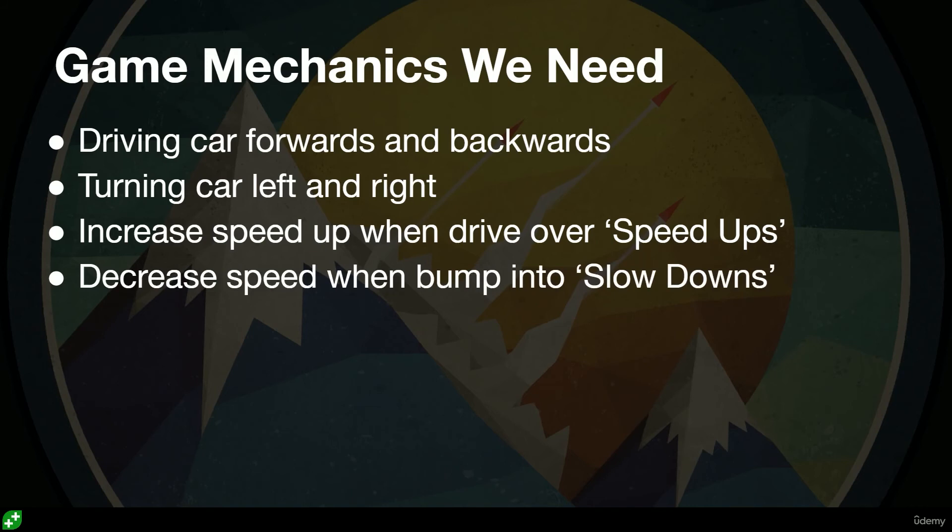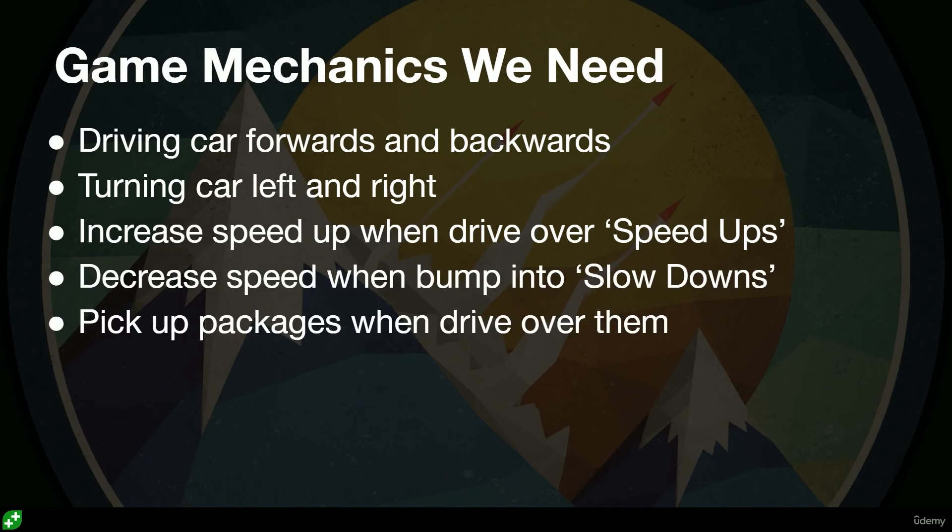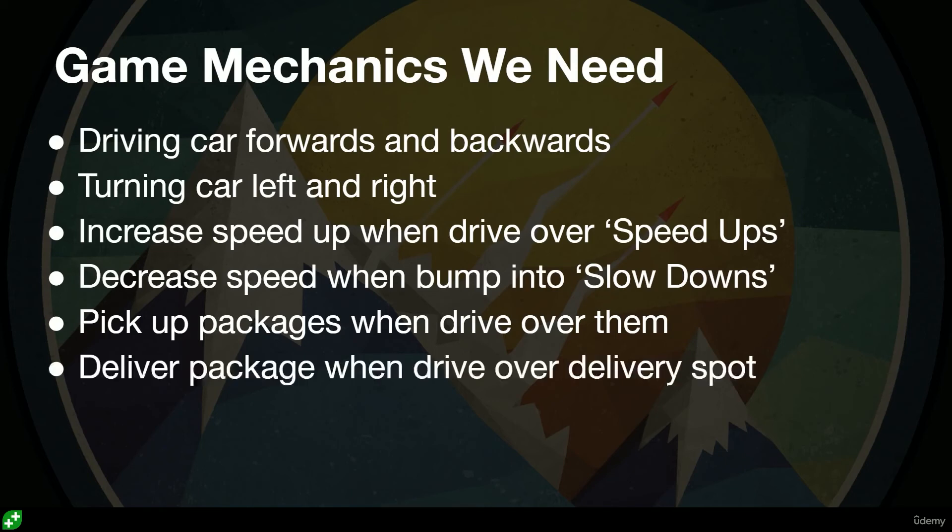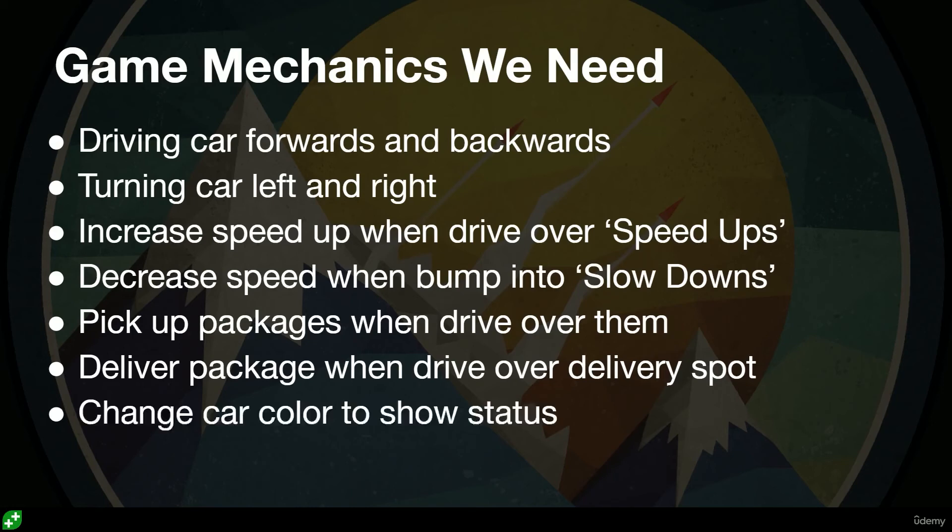We also need to have some sort of mechanism so we can pick up packages or drive over them, and also some mechanism to deliver packages when we drive over the delivery spot. So in our code we need a way to pick up and put down the packages.